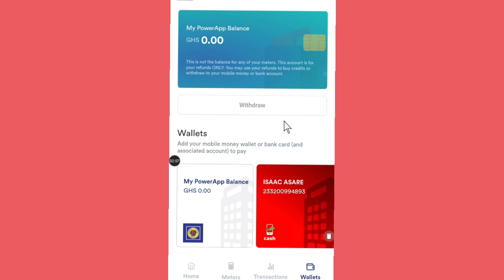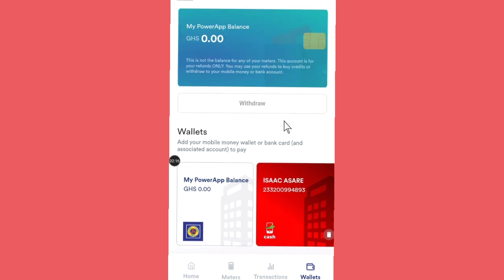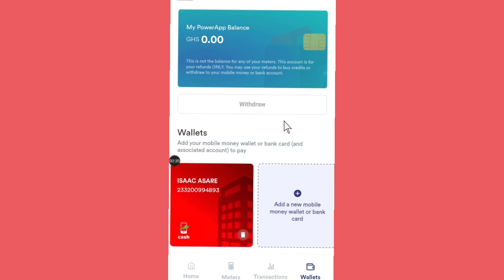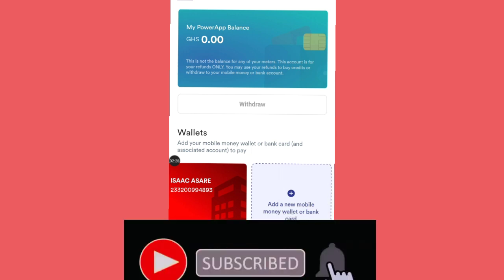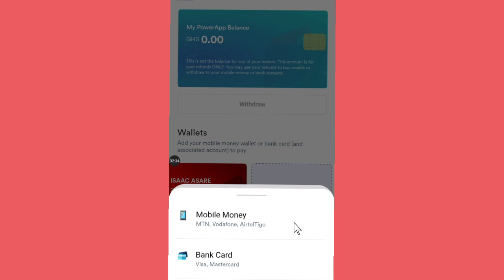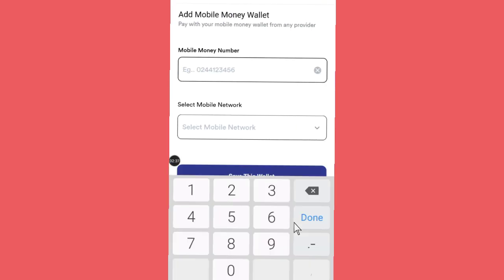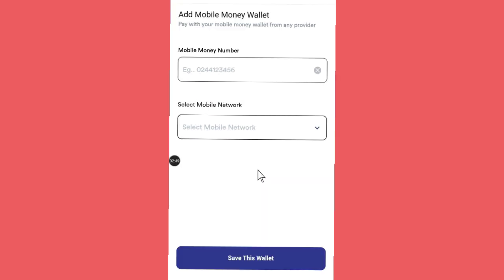Now let's move on to the Wallet section. This is where you link your mobile money number or your bank account to the platform so that you'll be able to make payments easily. I have connected my Vodacash and that's what I'm using. If you want to connect, just click 'Add,' then select 'Add a new mobile money wallet or bank.' Choose mobile money or bank card, enter your mobile money number, and choose your network. The app supports AirtelTigo, MTN Momo, and Vodacash. Choose your network and click Save.